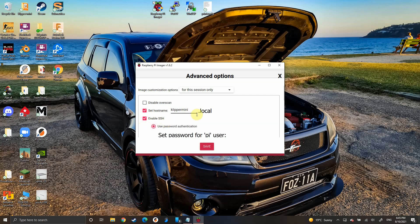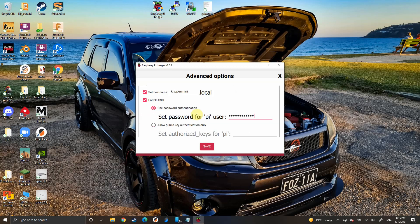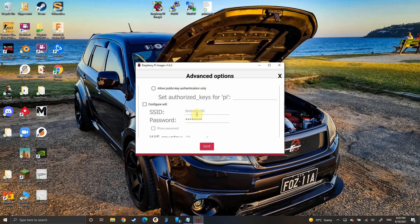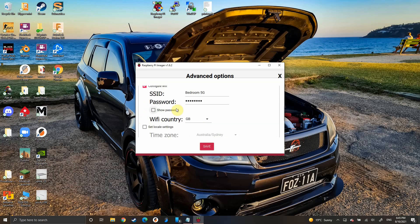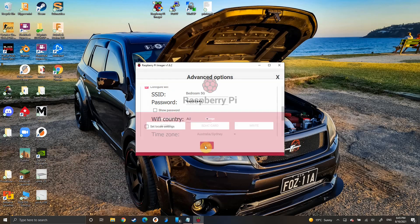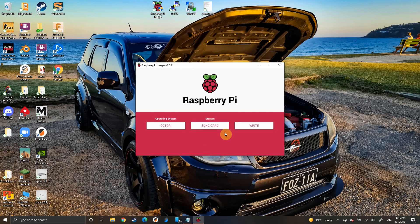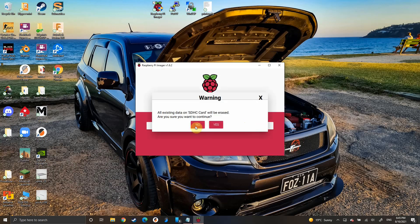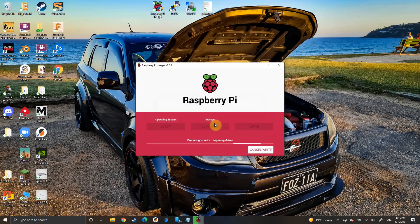You're going to enable SSH and set a password. I'm going to click Configure Wi-Fi and this will use whatever Wi-Fi your computer is currently connected to. Then set your Wi-Fi country, in my case Australia, AU. Then hit write and yes.